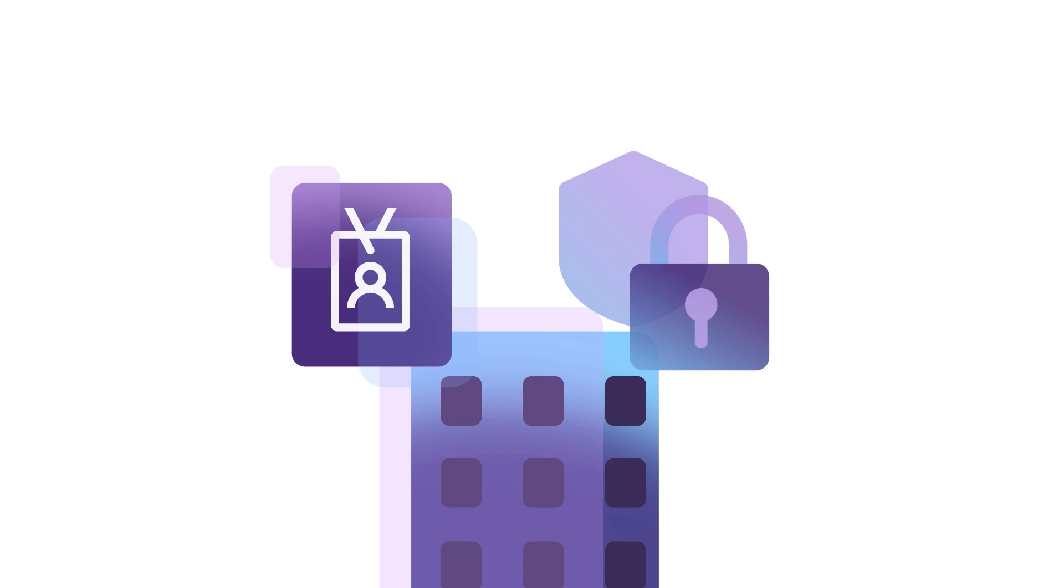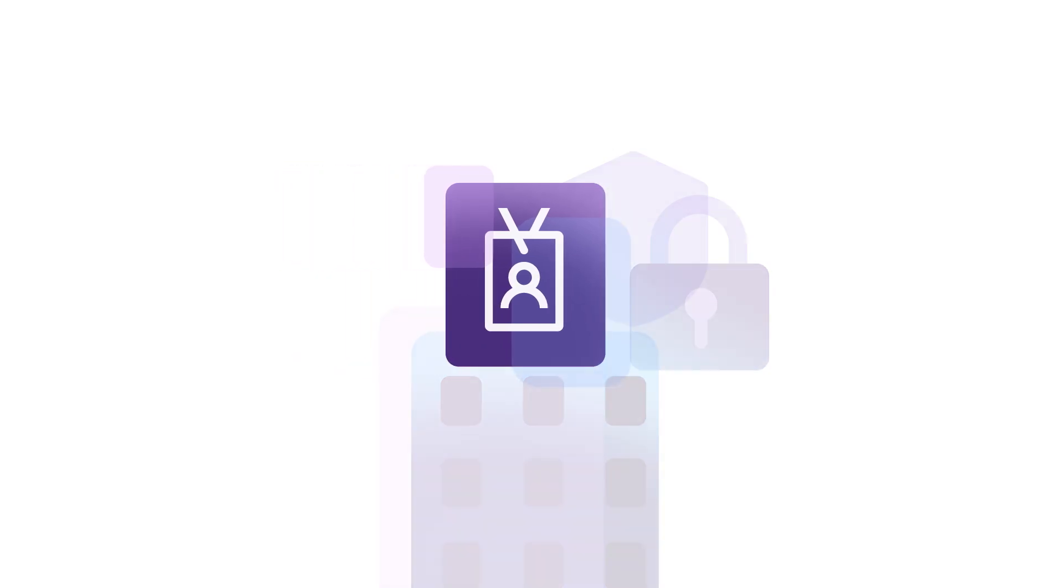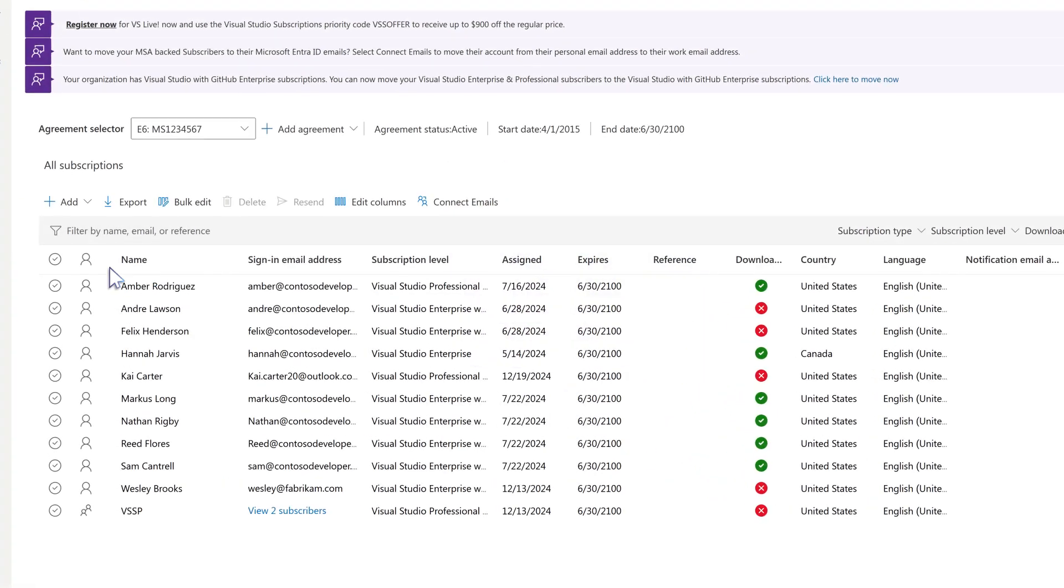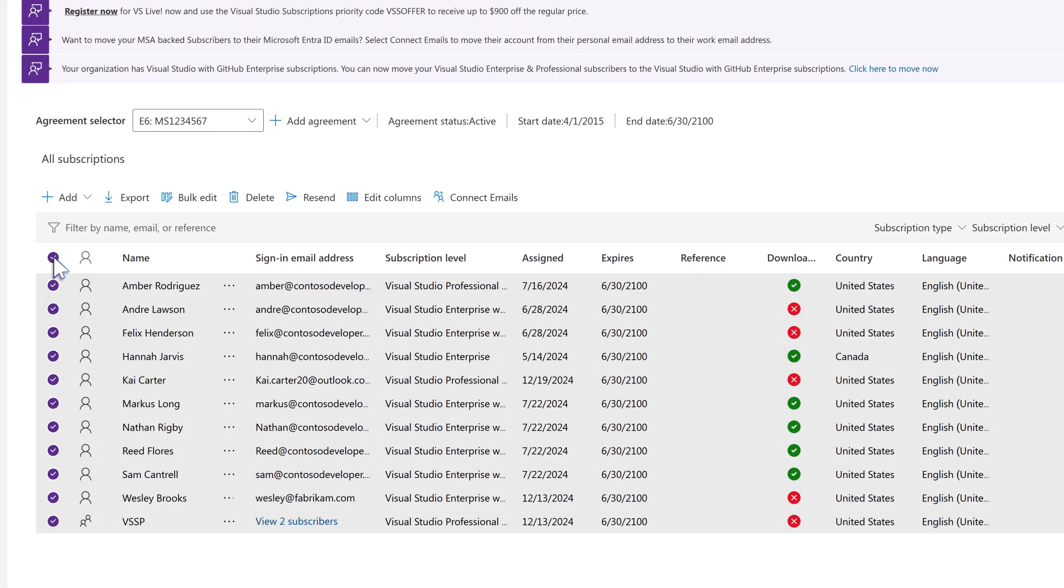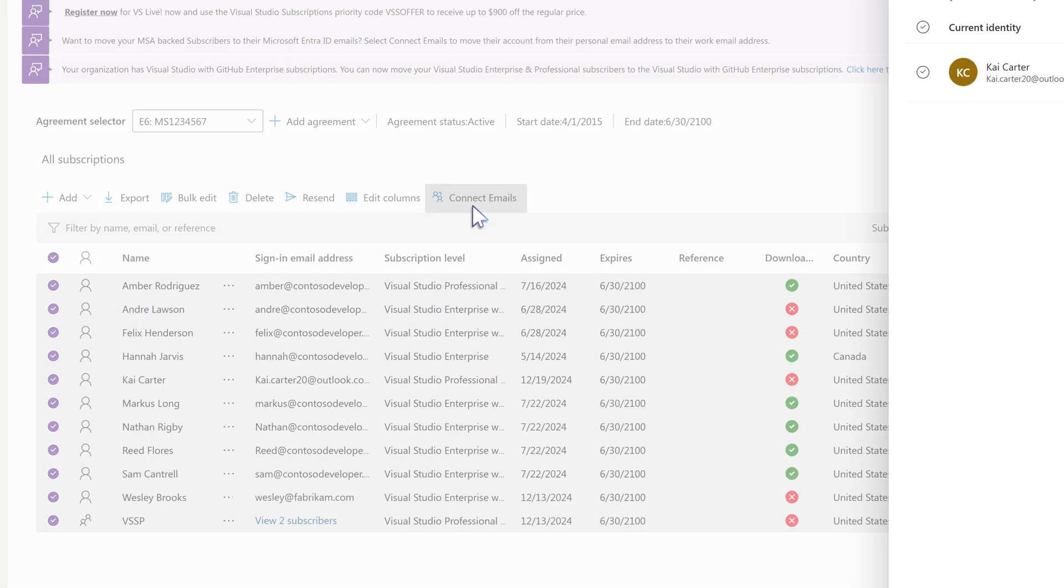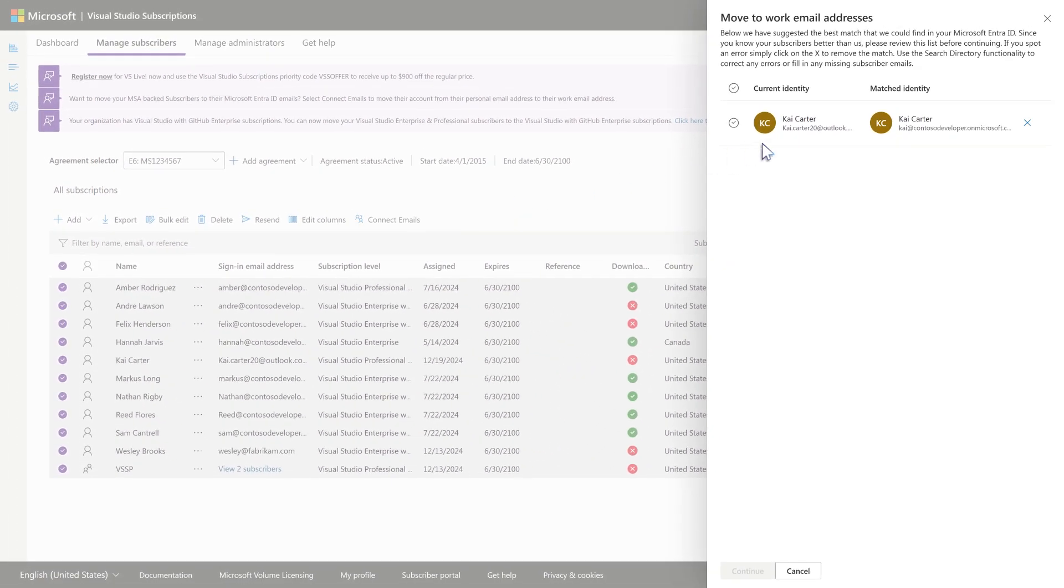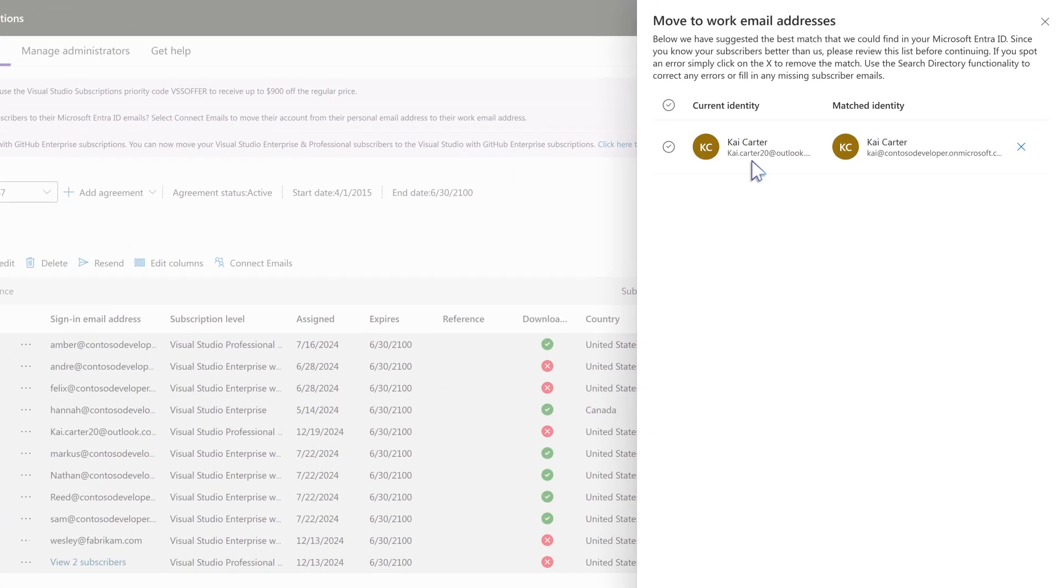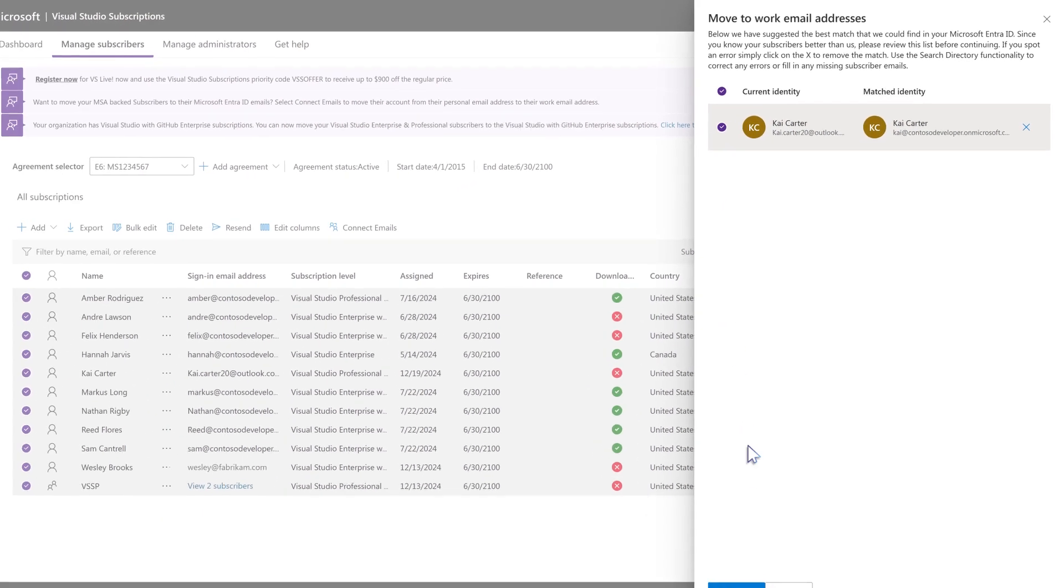If your organization migrates to a managed tenant, you as the Visual Studio admin can migrate subscriber access from consumer domains like Hotmail or Outlook by using the Connect Emails function in the Manage Portal. This feature looks at the subscriber's sign-in email address and changes it to their account within the Managed tenant, increasing governance.